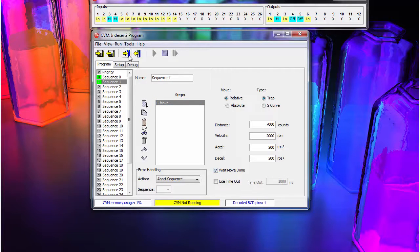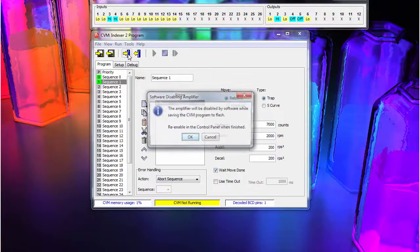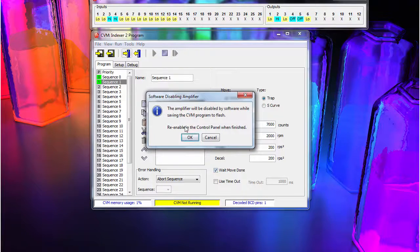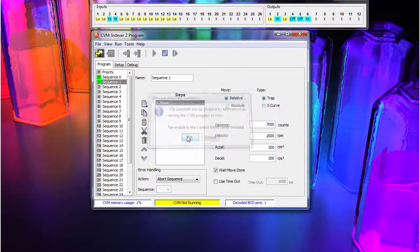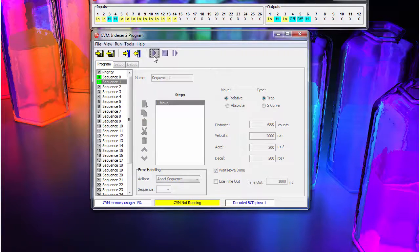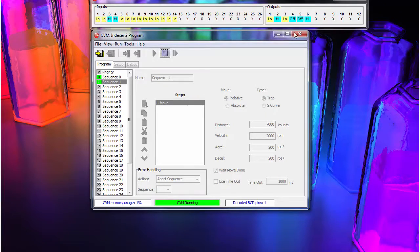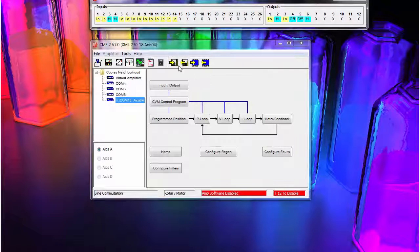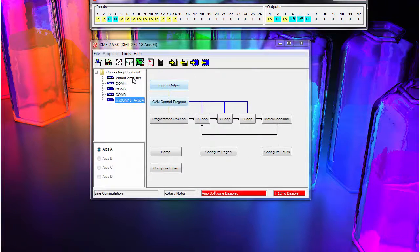Now we will save the sequences, press the play button, and exit the CVM window. We then open the control panel and re-enable the servo.